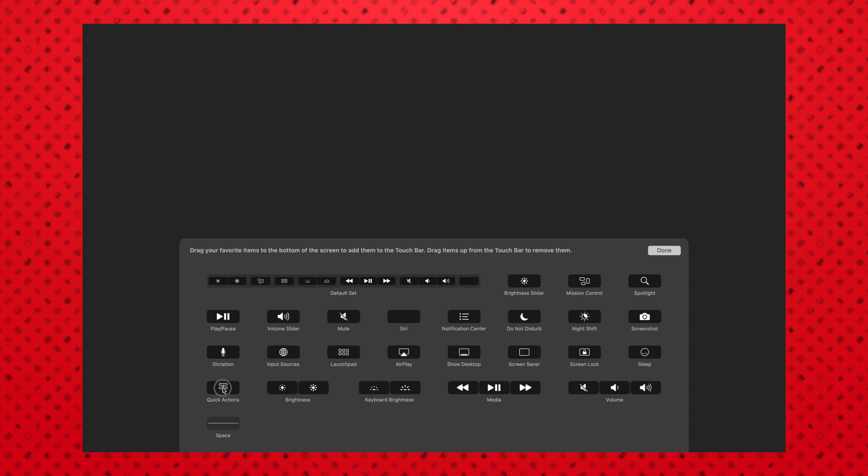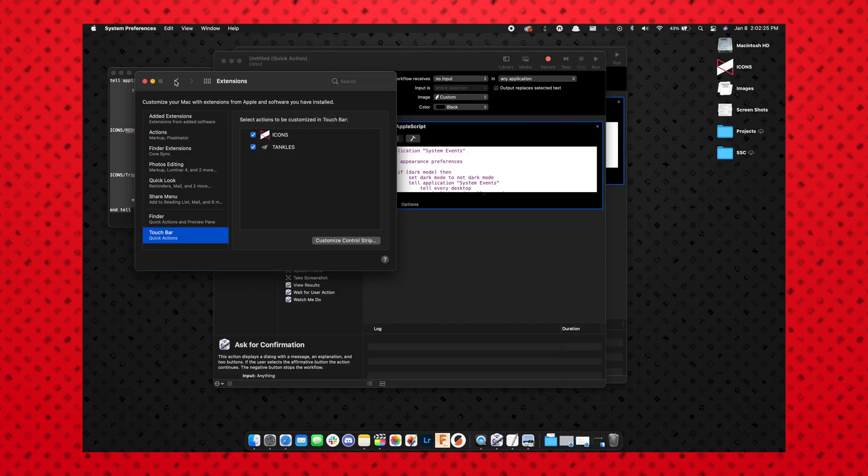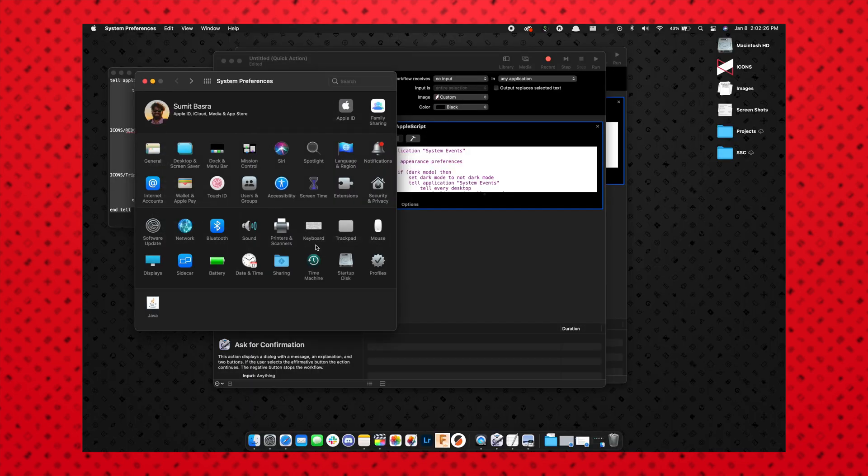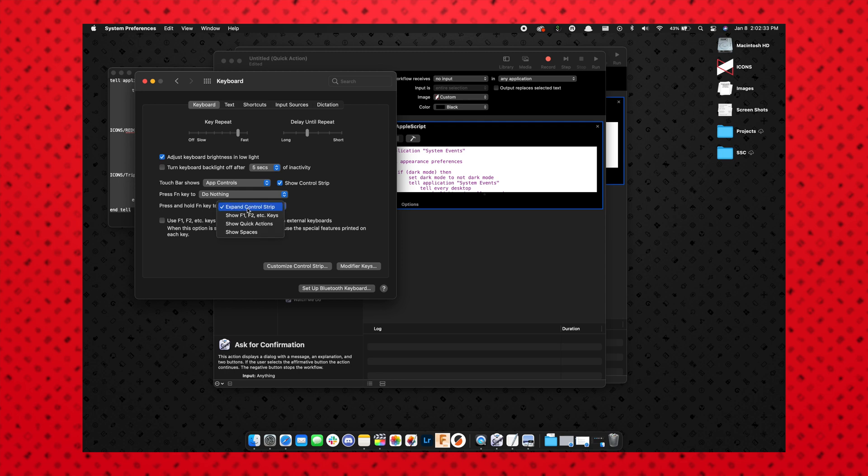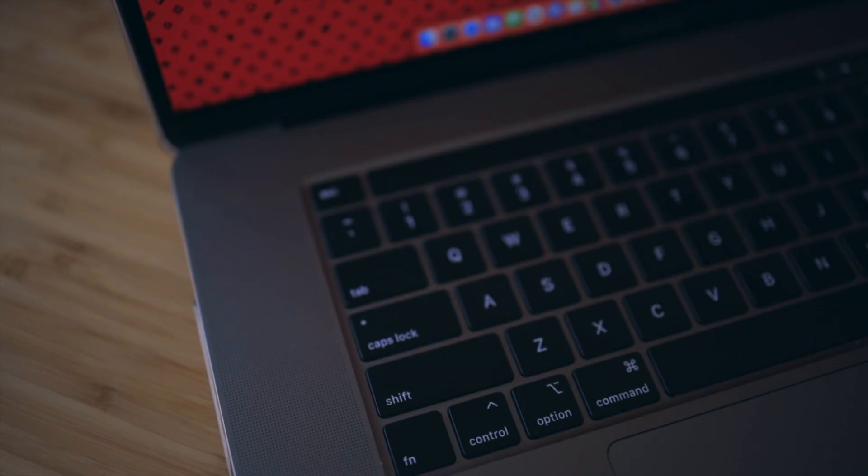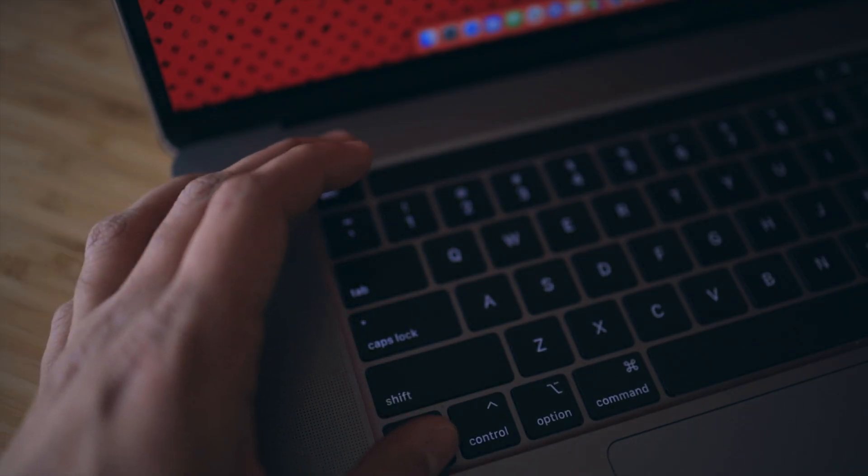Now what I can do is go back to the Keyboard Settings in System Preferences, and for this Press and Hold Function Key, I'm going to change it to Expand Control Strip. You can also have Show Quick Actions, but I find Expand Control Strip allows you to still do that one-handed—hold Function and click the Quick Action.